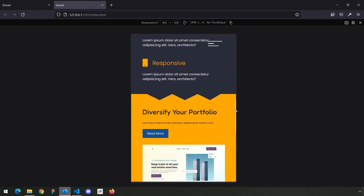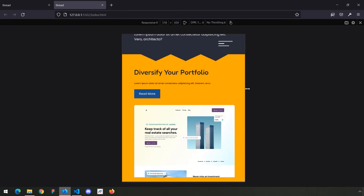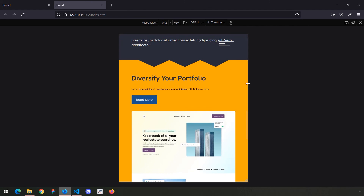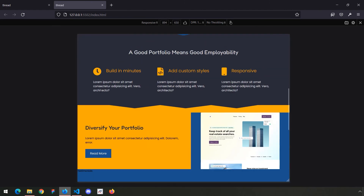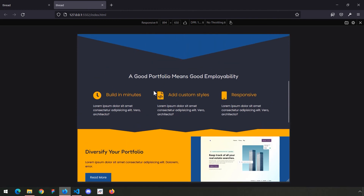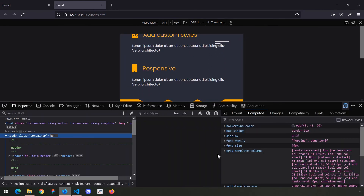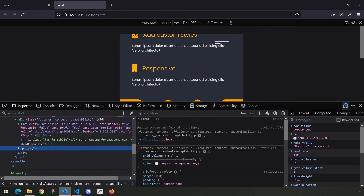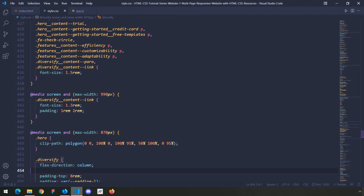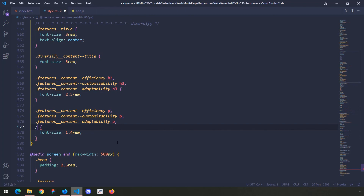If we go really small, like 300px, the paragraph font size needs to be adjusted — it's very small indeed. I'm going to adjust it with the paragraph size. Let's find where these styles are coming from. For the features at 800px it is 1.4rem. The 800px query is right here — adaptability is there. So I'm going to provide it for diversify para as well.